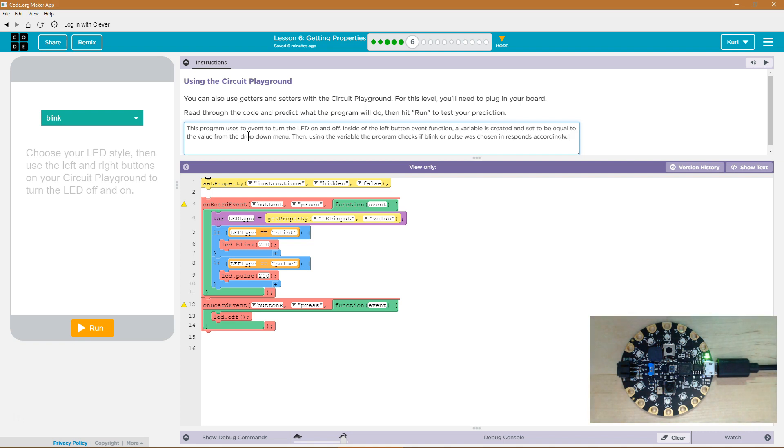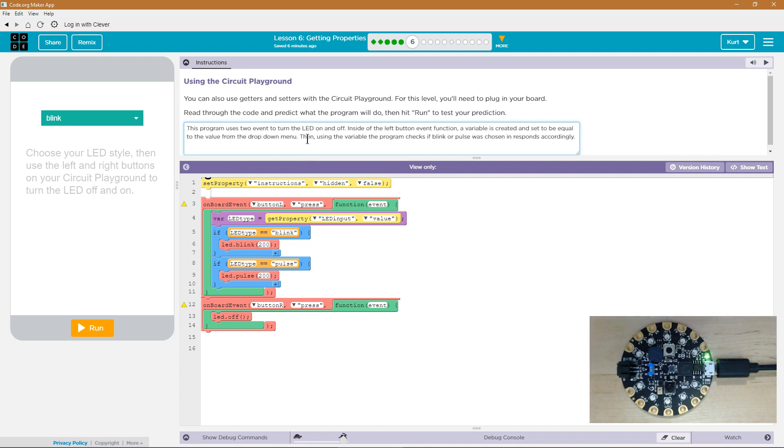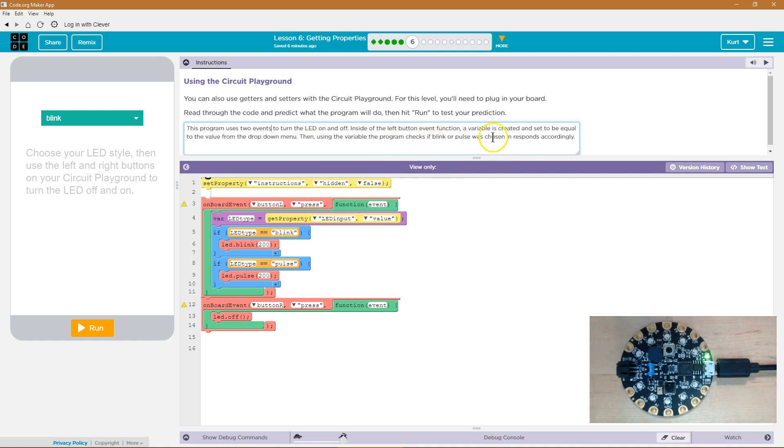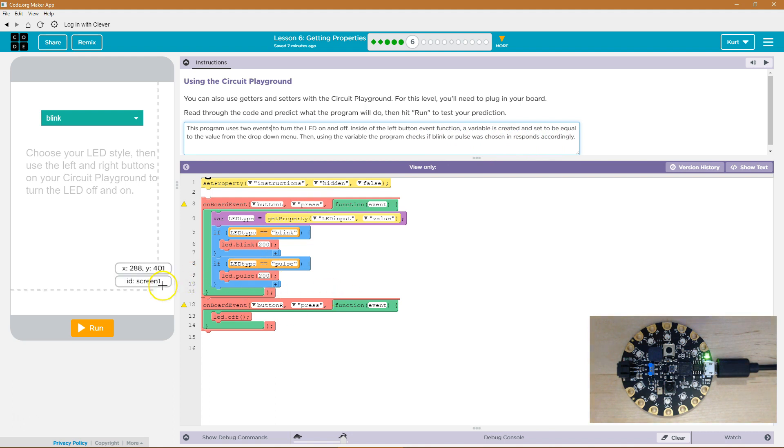All right, so my answer - and I'm sure there's some grammatical errors. Remember, plagiarism is serious. Do not plagiarize. Not only will you be caught, but it's deeply problematic. Do not do it. But let's think through this. This program uses two events to turn the LED on and off. Inside the left button event function, a variable is created and set to be equal to the value from the dropdown menu. Then, using the variable, the program checks if blink or pulse was chosen and responds accordingly.